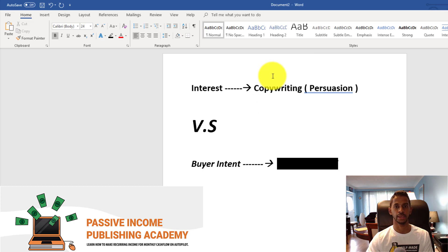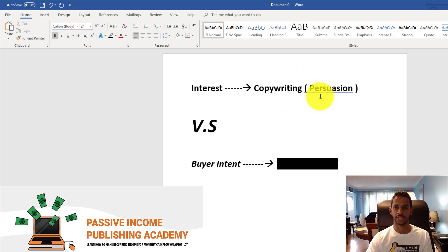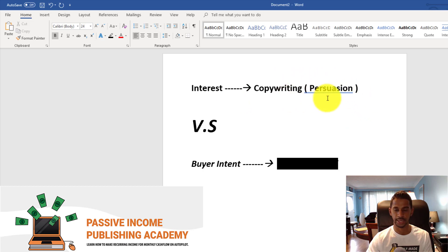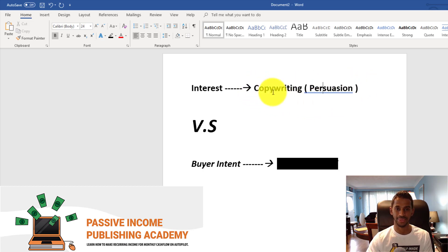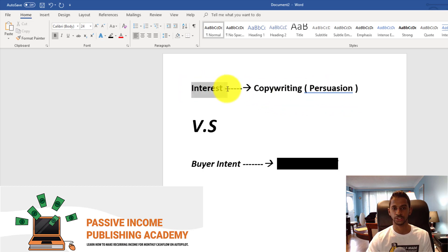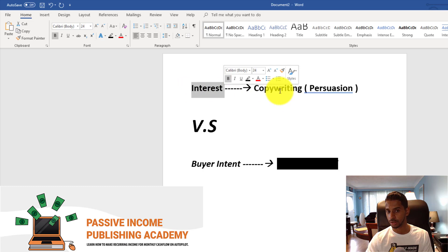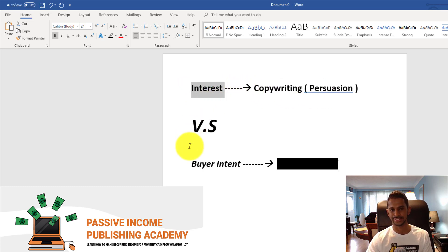Copywriting is persuasion in words. You would utilize copywriting in your sales page — for example, on Amazon if you're publishing, you'd use it for the book description. If it's affiliate marketing, you'd create a landing page and try to sell to your customers, because you have to appeal to them and persuade them that the product or service has value and is something they need.